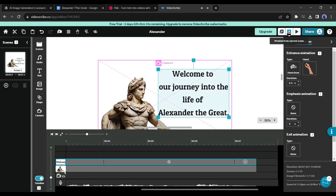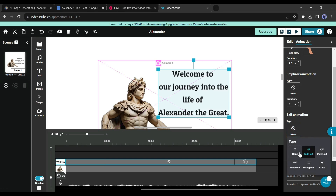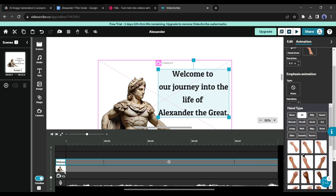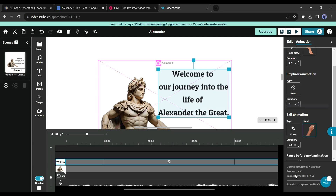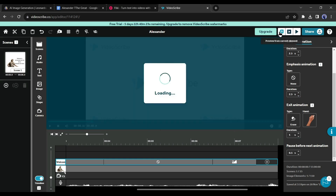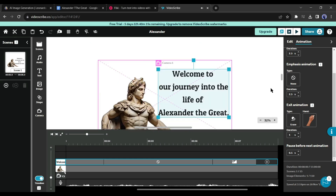That's not perfect yet. Let's add an erase animation to the text. Come to the left panel again and click on Exit Animation, then select an animation — I will select Erase. After that select a hand animation — I will select a hand with a rubber. Adjust the exit animation timing. See the preview again: 'Alexander the Great.' Now it's perfect.